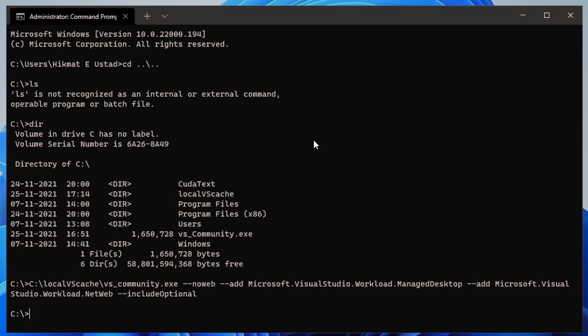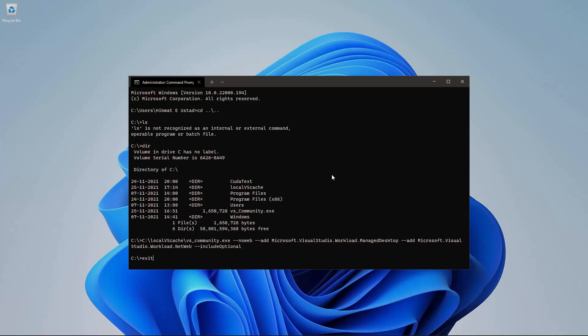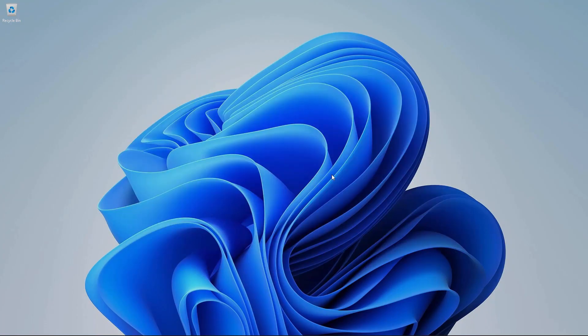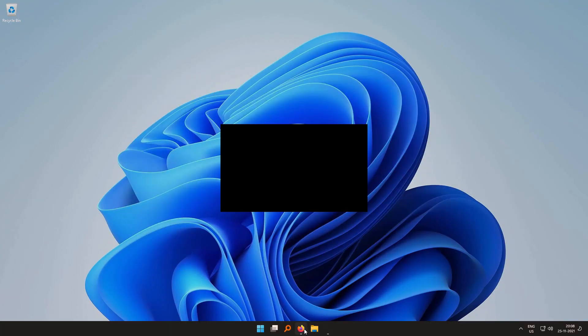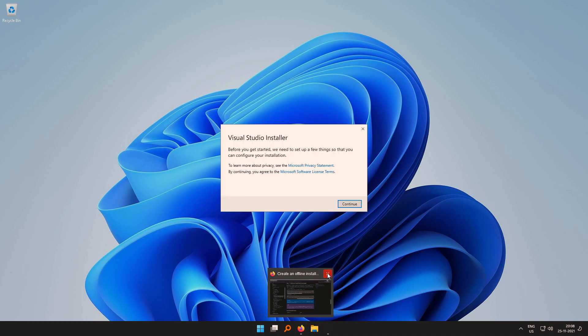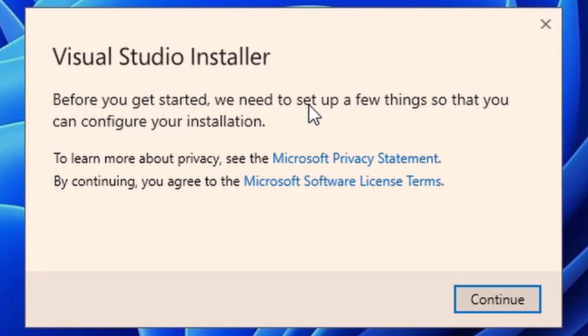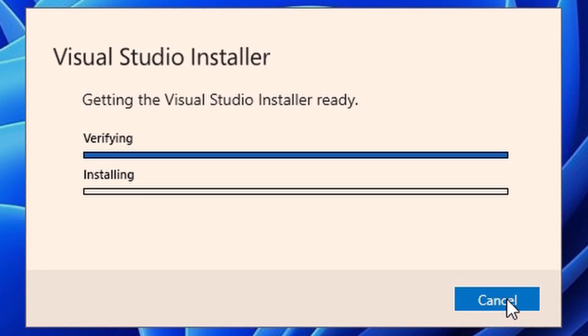So I hit enter and this installer is starting up. And by the way, you can choose any workload for Visual Studio depending upon your requirements. I mean, if you want to do Python, you want to do machine learning, Microsoft has workloads for that. But I just wanted to install a basic .NET web and desktop development. So I choose these.